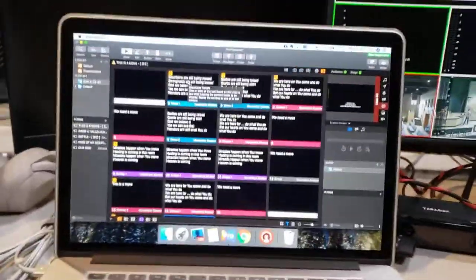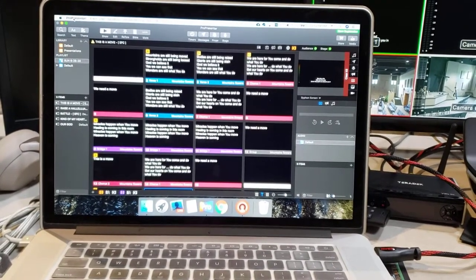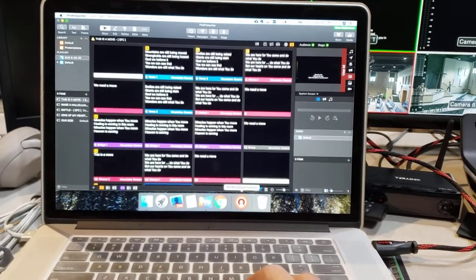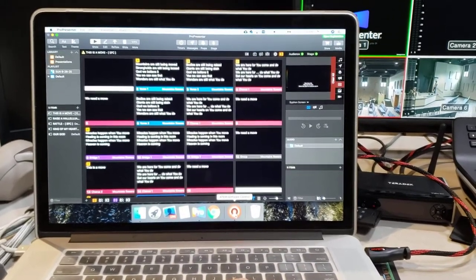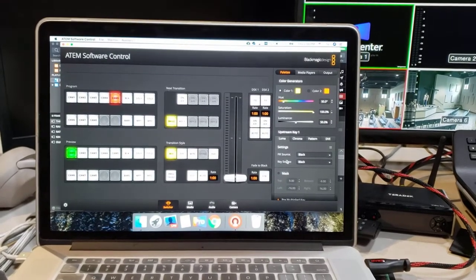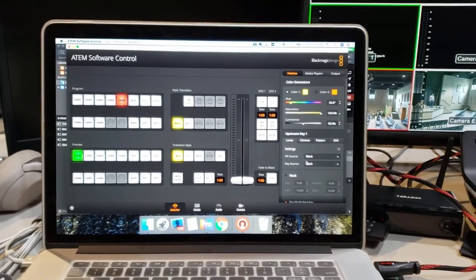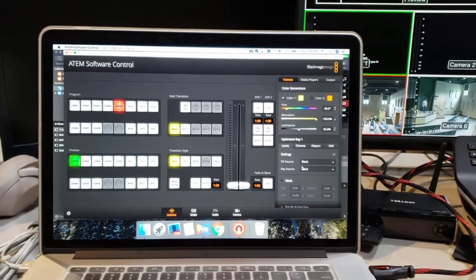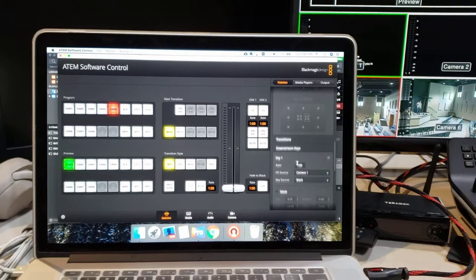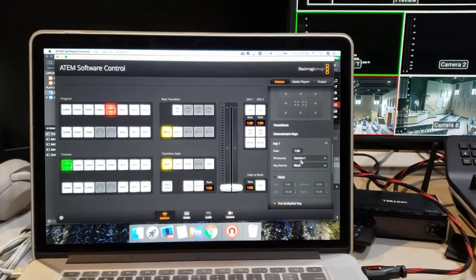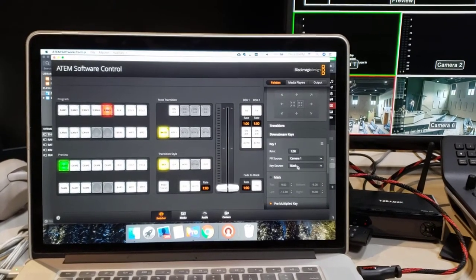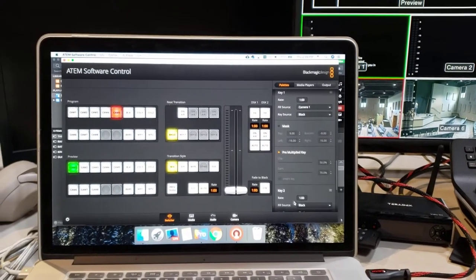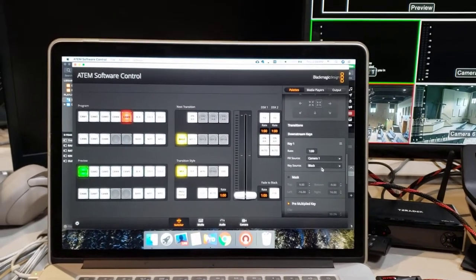So now I've got the presentation set up - it's connected into the ATEM, it's displaying. So how do we get it to set up as lower thirds over everything? Well, watching the different upstream downstream keys and all this sort of stuff, I went in and created a downstream key as camera one with the key source - the pre-multiplied key is black so you don't have to have a secondary key source.